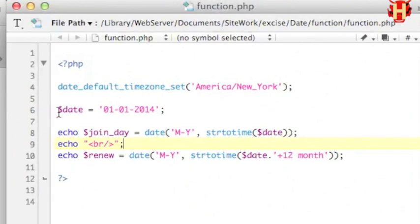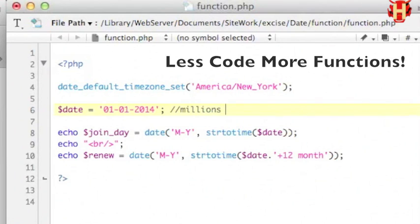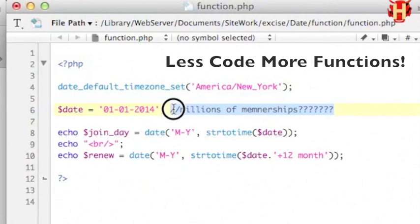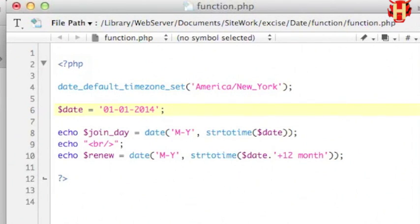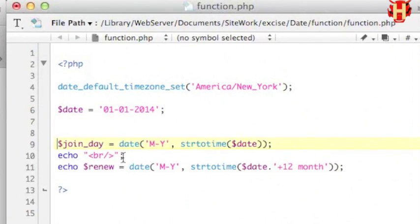We should not replace the code for each member if you have a million memberships. Remember: do less code, more function. More code will have more chance to make mistakes.